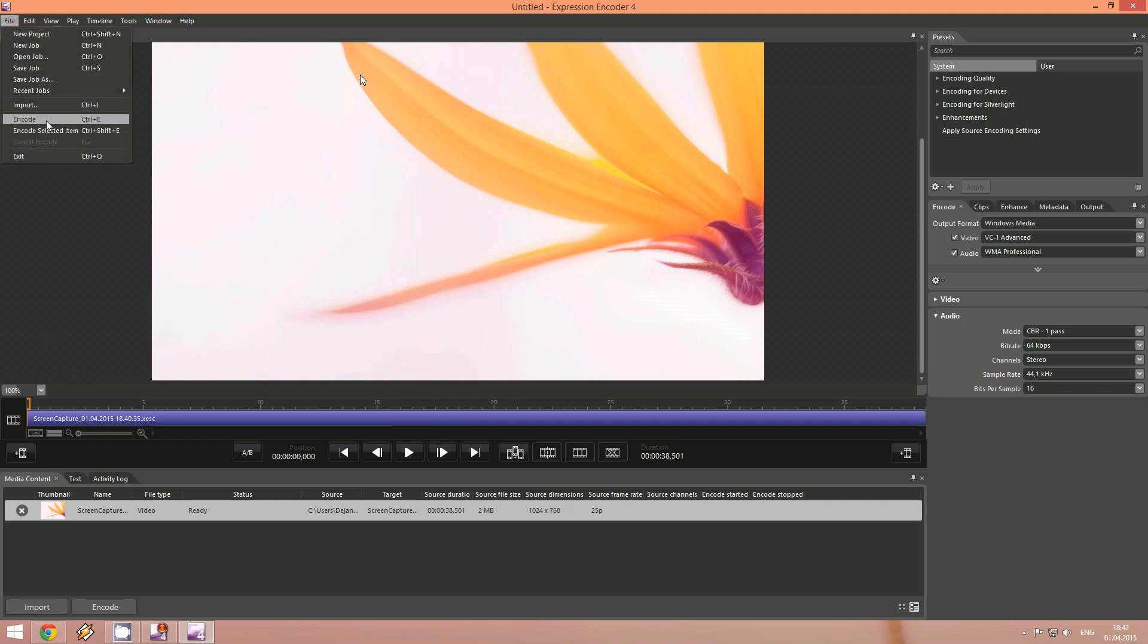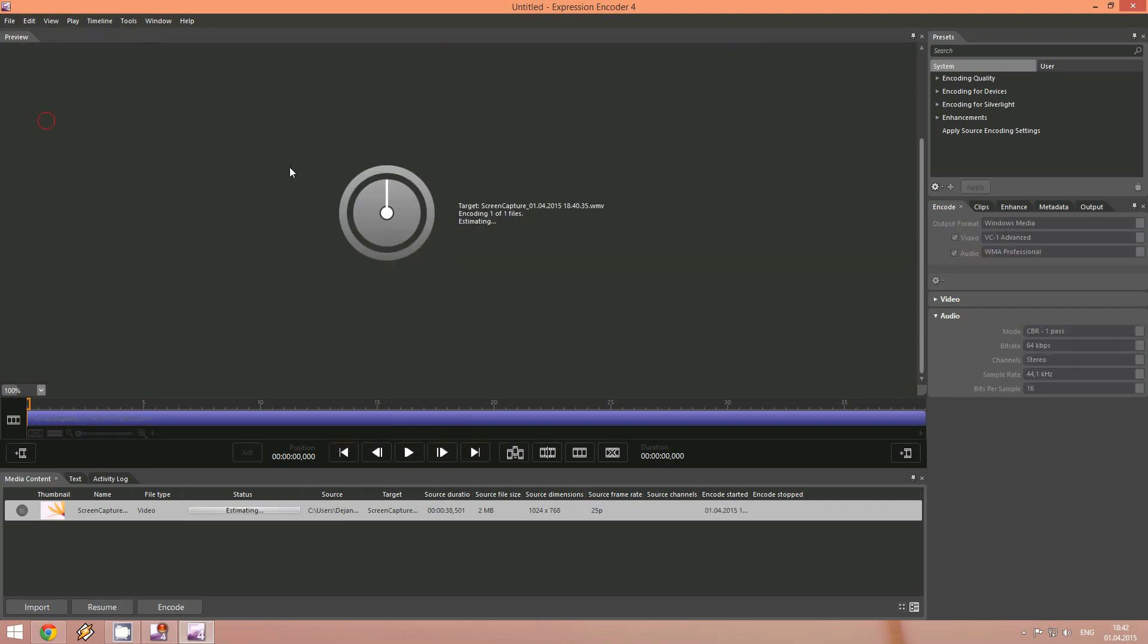And the video will start encoding. And once the encoding is done, the video is ready for use.